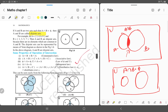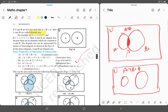Now let's look at some properties of the intersection operation. First, A intersection B is equal to B intersection A — this is the commutative law of intersection. Second, A intersection (B intersection C) is equal to (A intersection B) intersection C — this is the associative law of intersection.